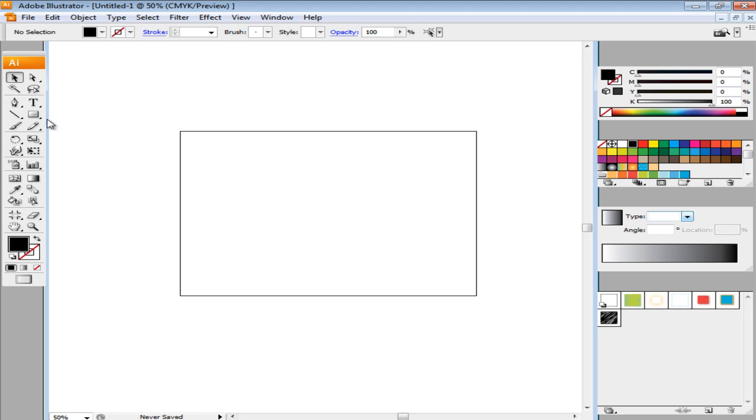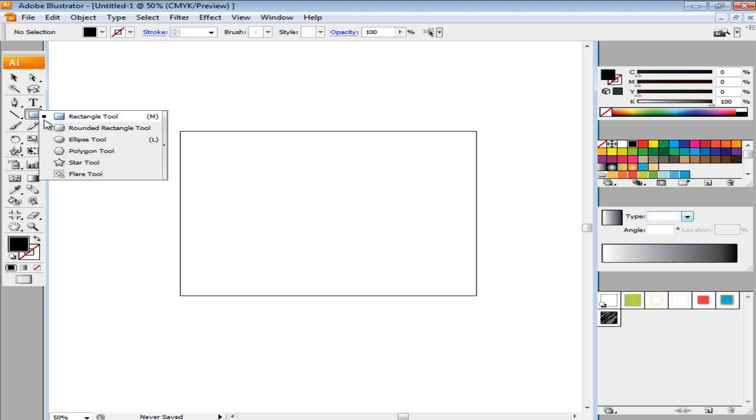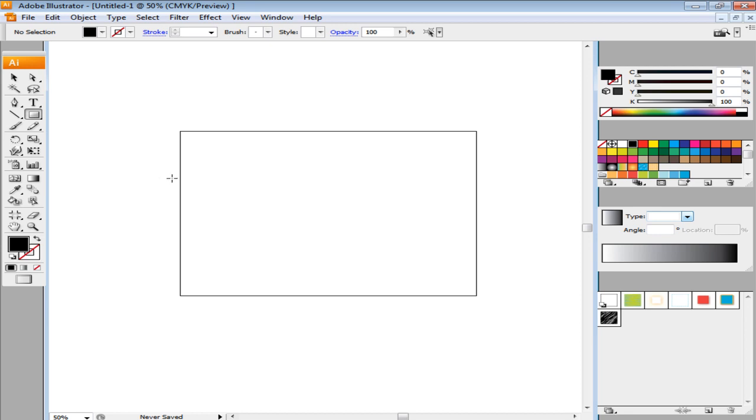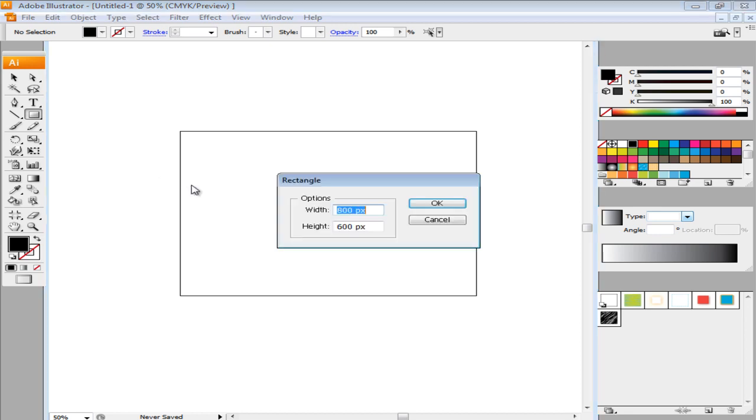First of all, select the Rectangular Shape tool and make a rectangle the same size as the canvas. In this case, it should be 800px by 600px.